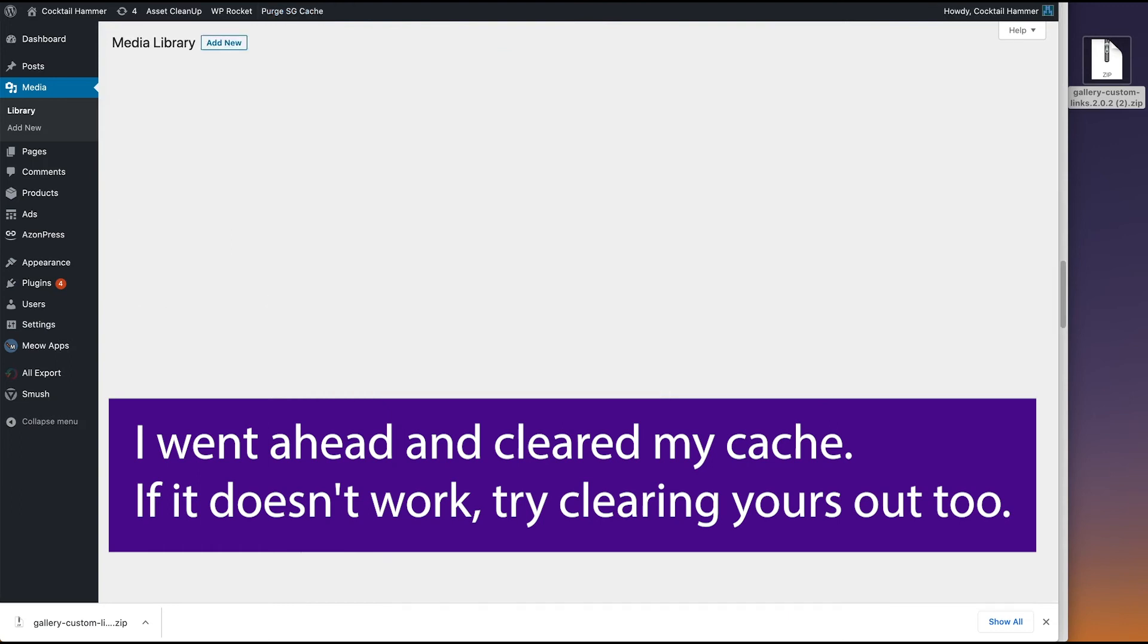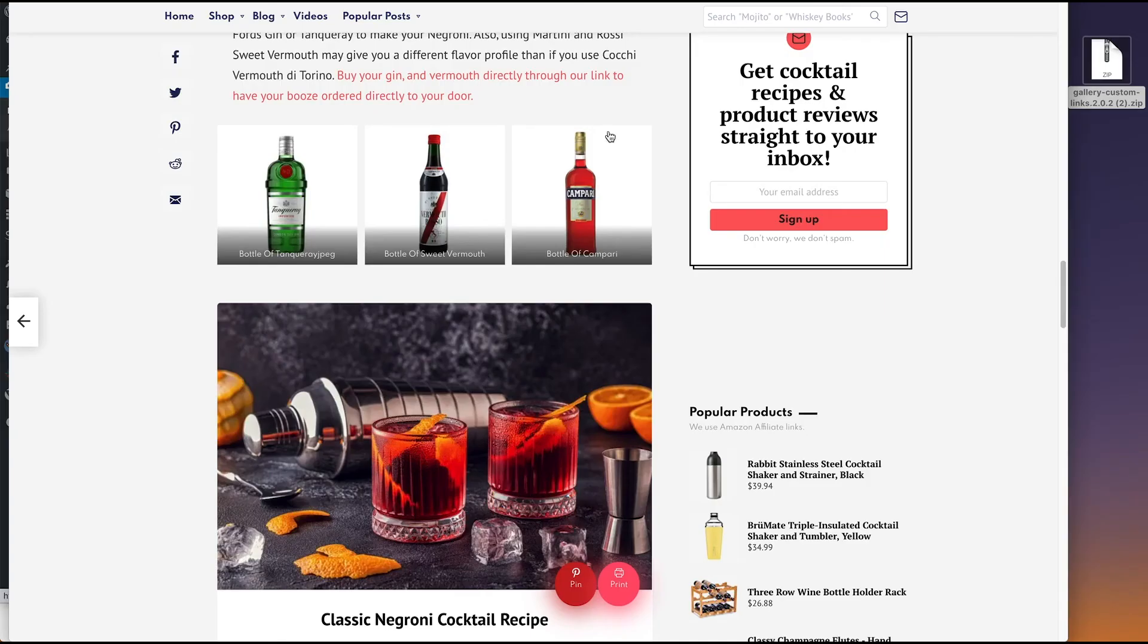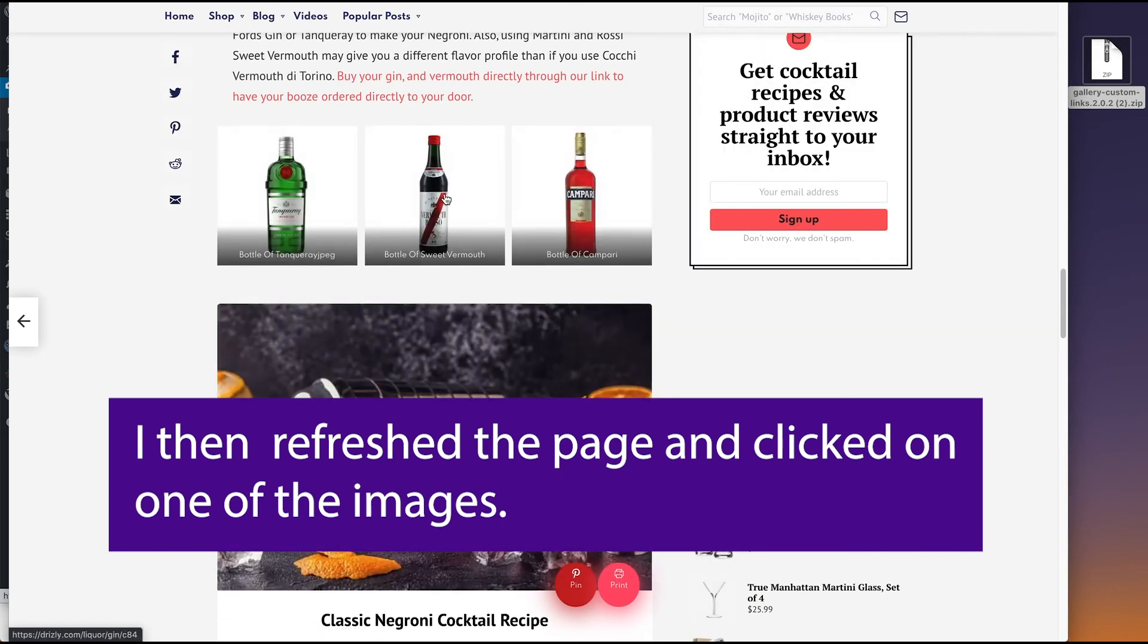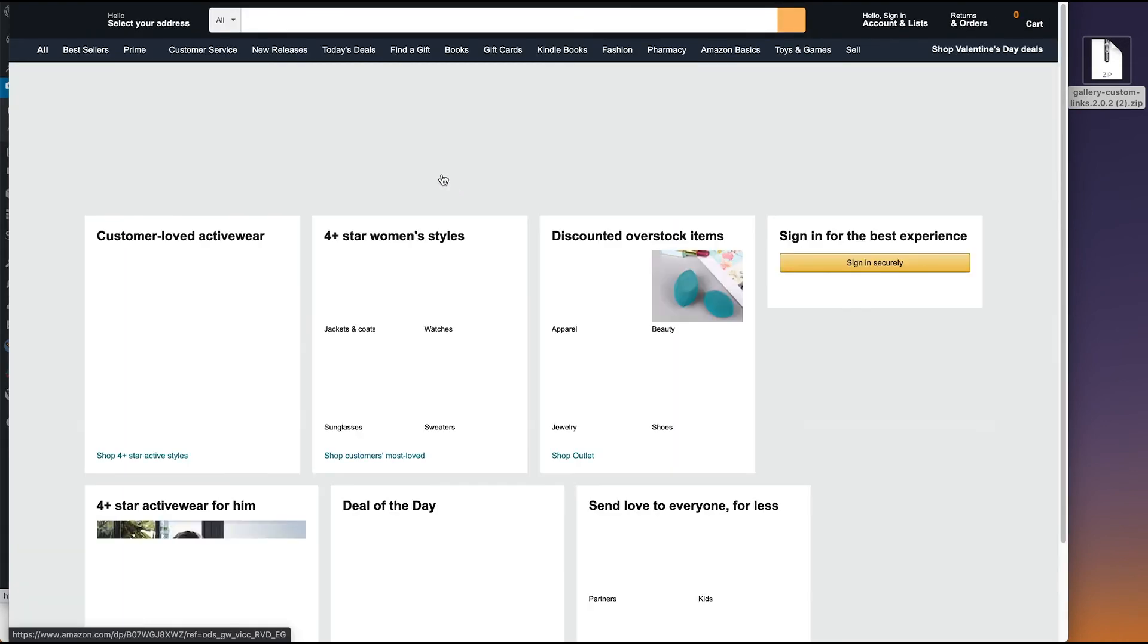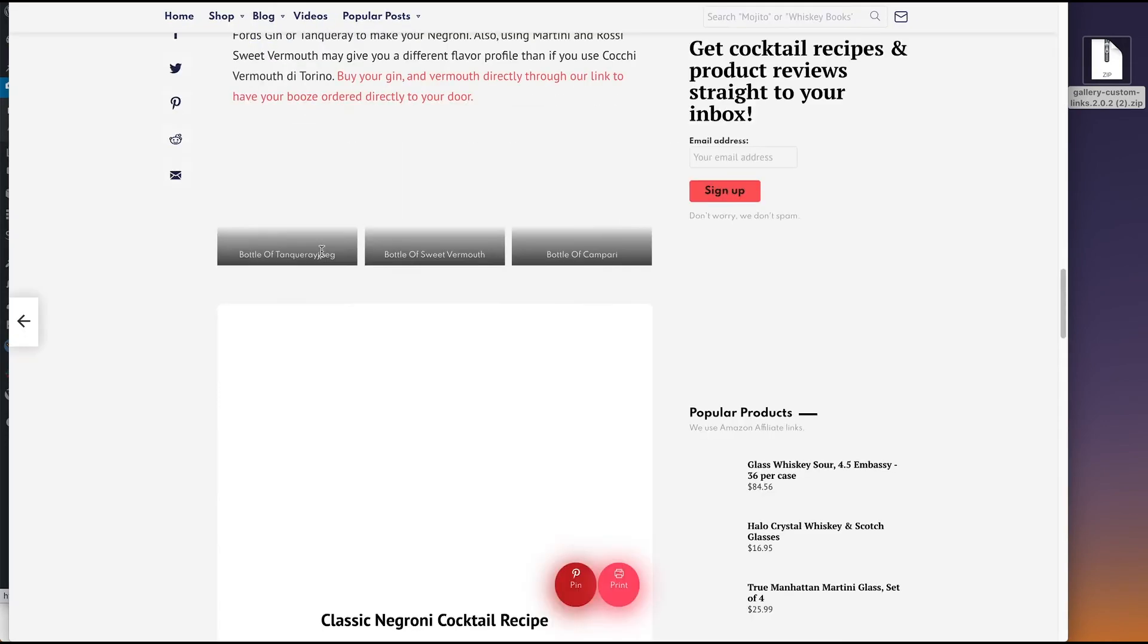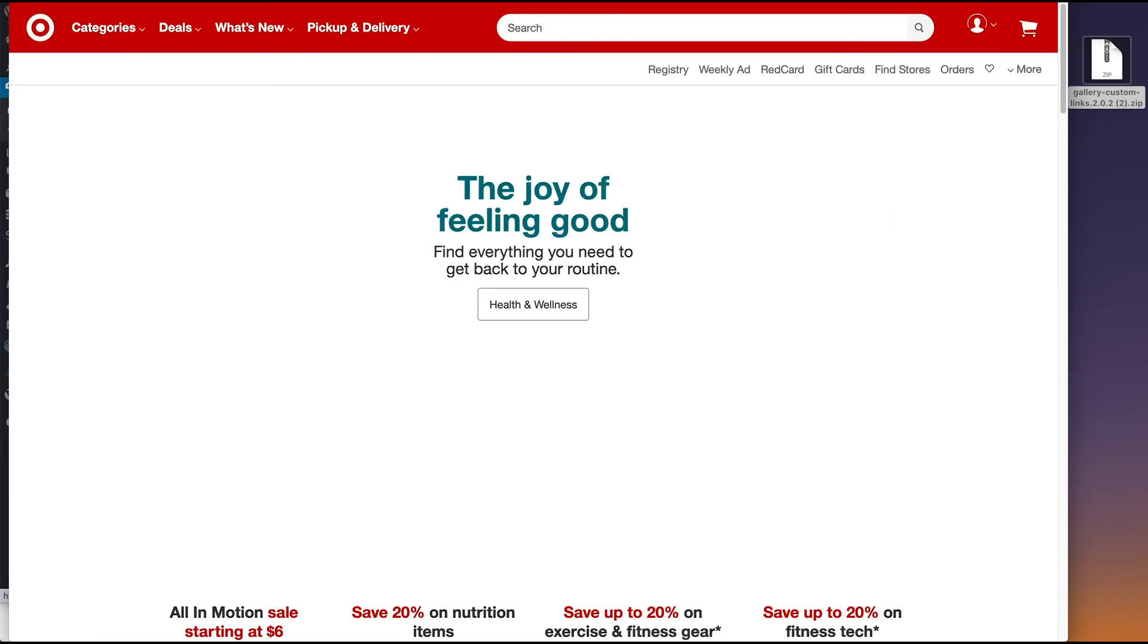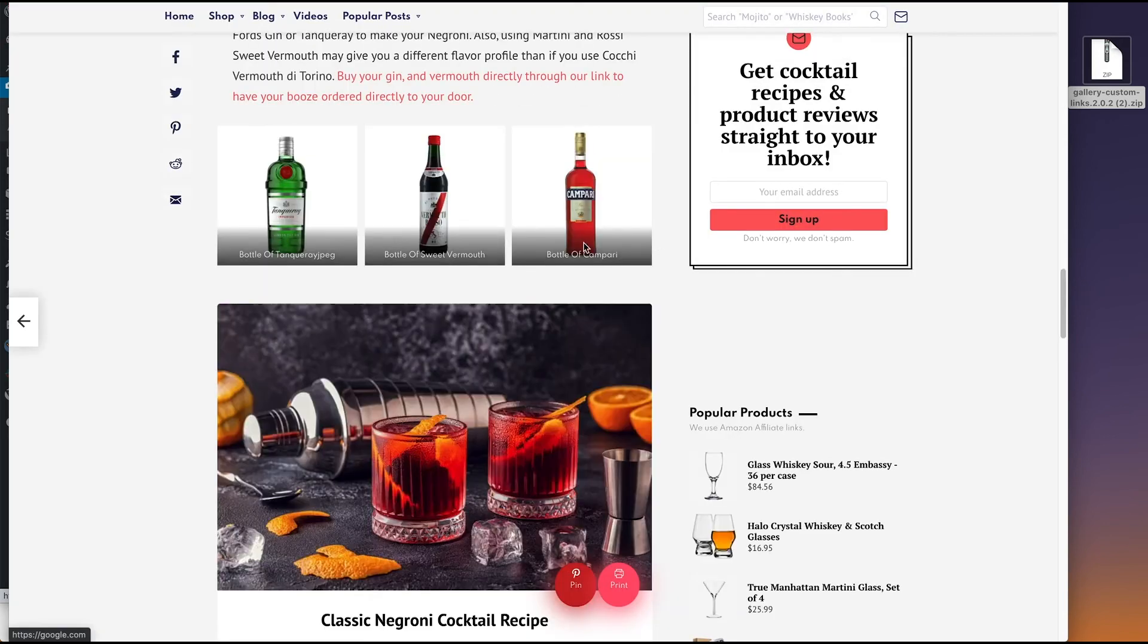Let's clear the cache. And look at that. It goes to Amazon in the gallery. So now when we click on this bottle of Tanqueray, it'll take us to Target. And finally, this bottle of Campari which is going to take us.